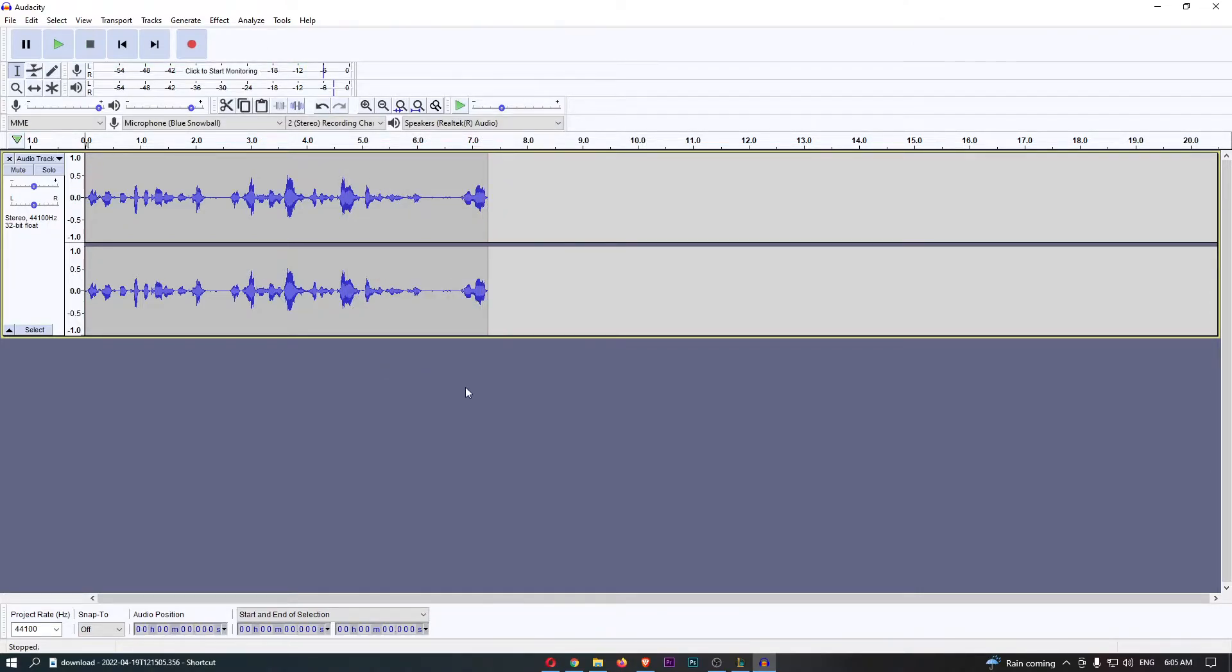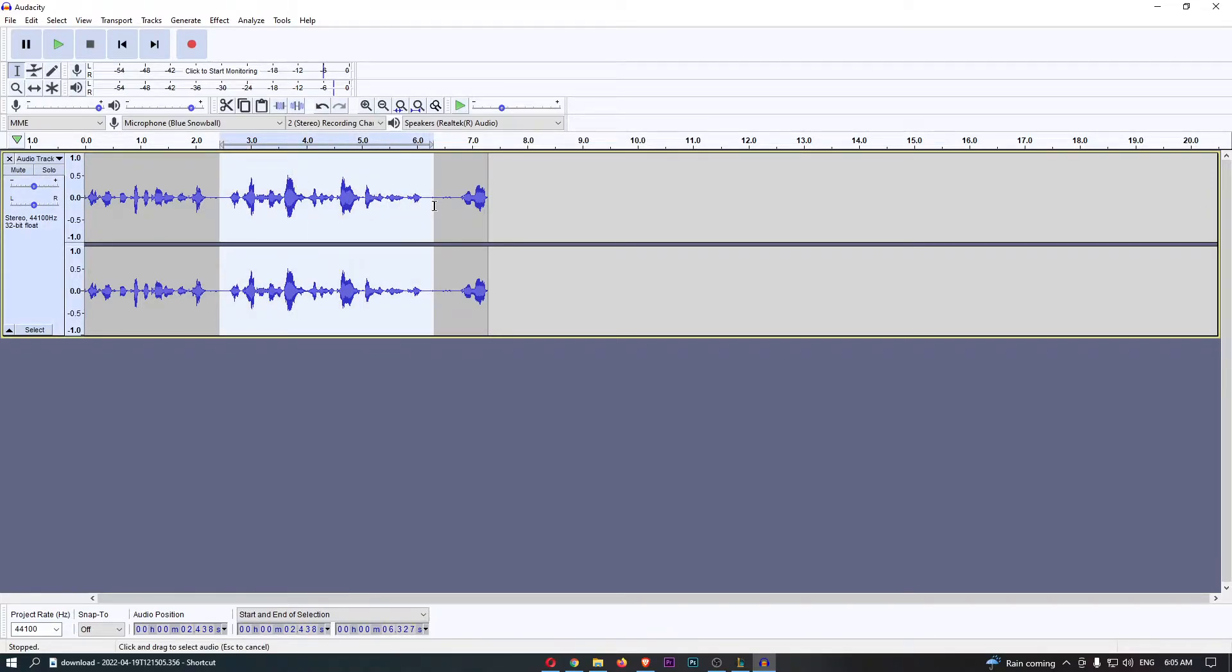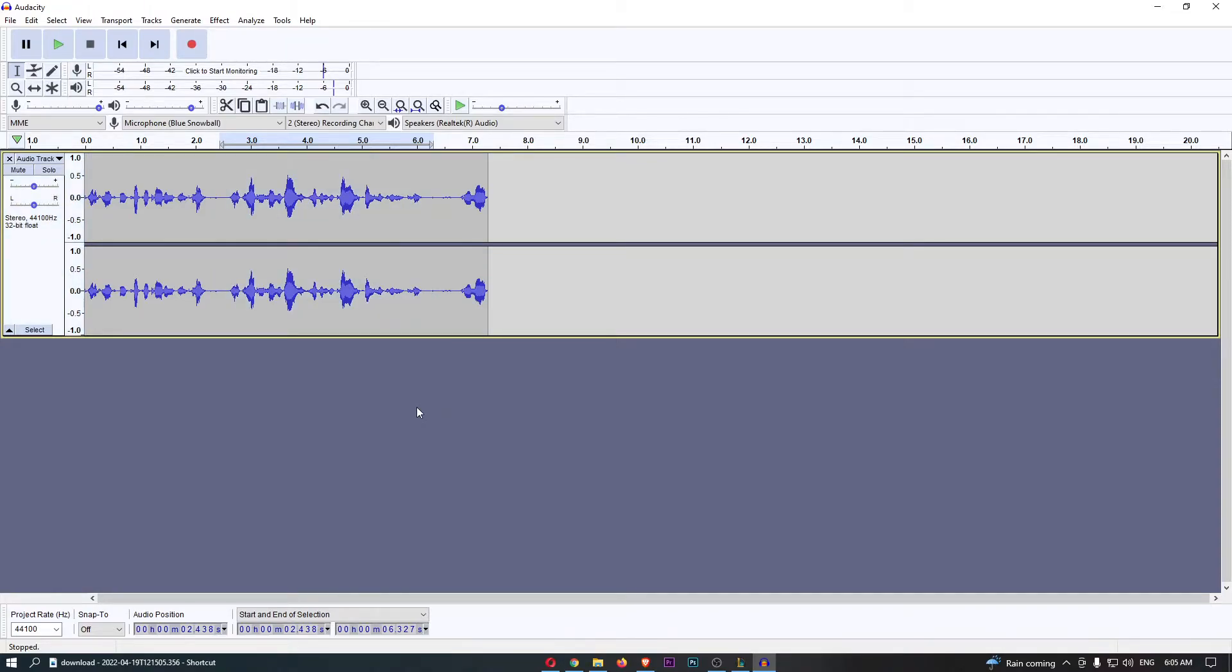So my recording is there, very nice. And then what we can now do is you either want to just click and drag the section that you would like to add the speed change to, or if you would like to highlight your entire recording just hold Ctrl and A on your keyboard.